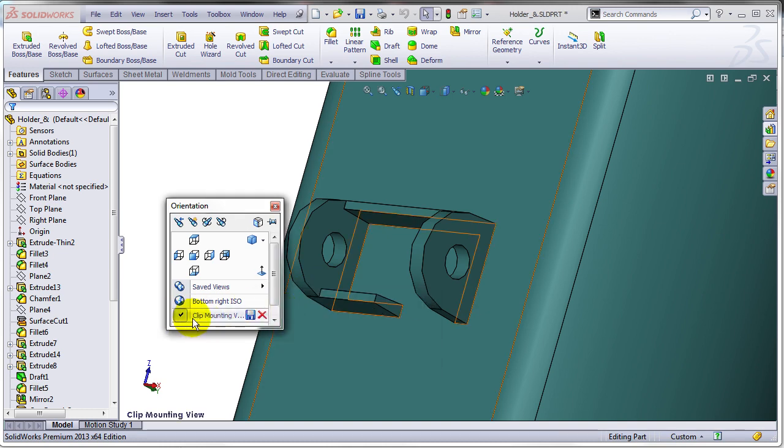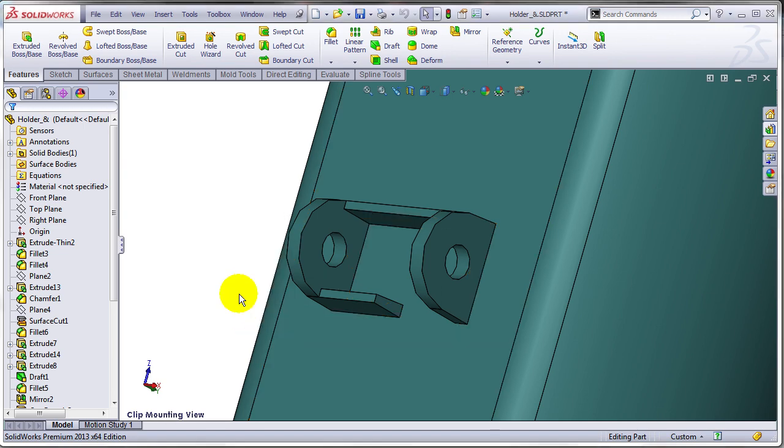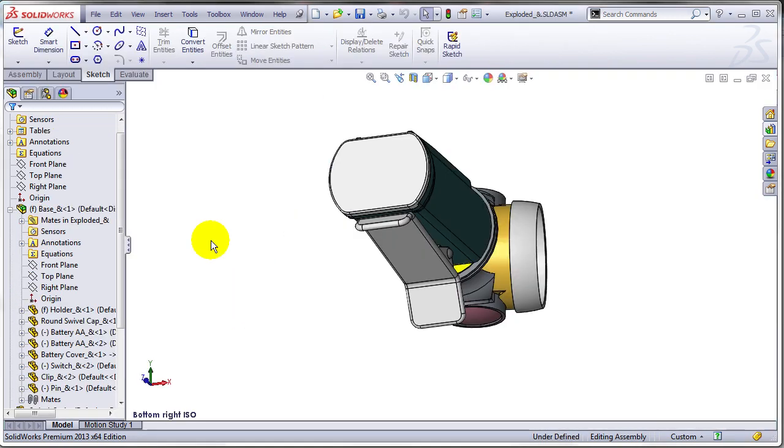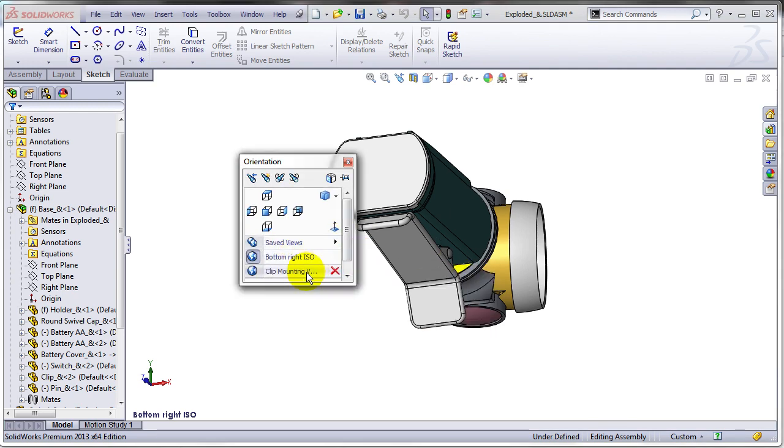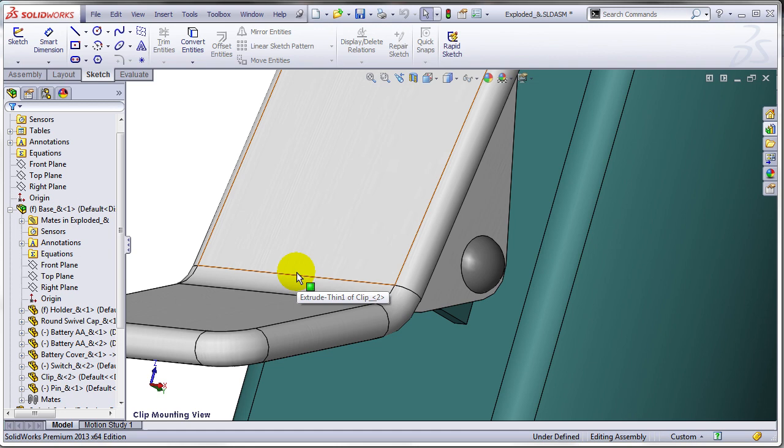As you can see this is local. If I hit save it's going to become a global view. Let's go back to the assembly. I'm going to press spacebar and bring this clip mounting view as a local view to this assembly and there you go.